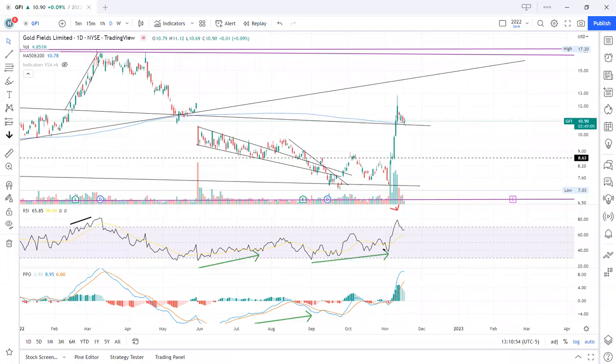Hi everyone, welcome back to my channel. I want to do a video to show you how to use an alert within TradingView so that you can be doing other things and allow the platform to monitor price action for you. I have here GFI on the chart in daily view, and I'm very long on this ticker — gold is a good play right now in the market. Let's discuss how to use the alert to get a good entry while we're not watching price action.